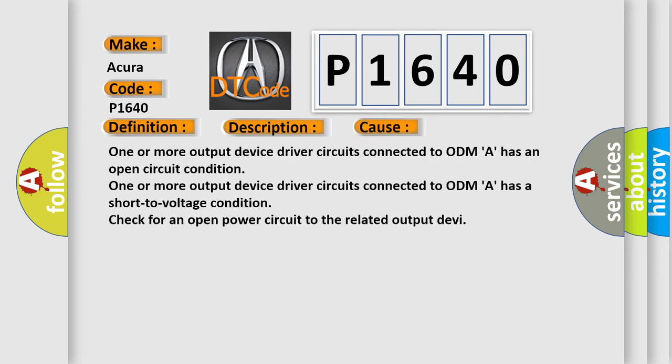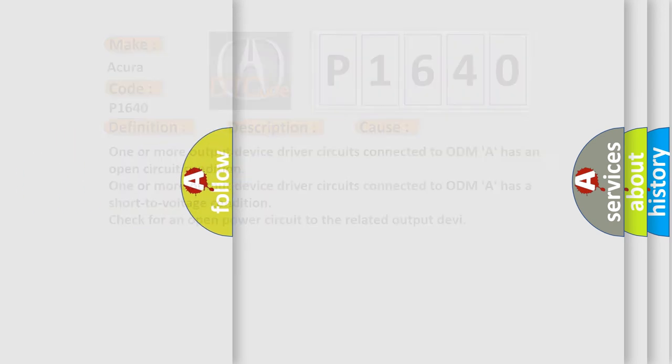This diagnostic error occurs most often in these cases. One or more output device driver circuits connected to ODM A has an open circuit condition. One or more output device driver circuits connected to ODM A has a short to voltage condition. Check for an open power circuit to the related output device.